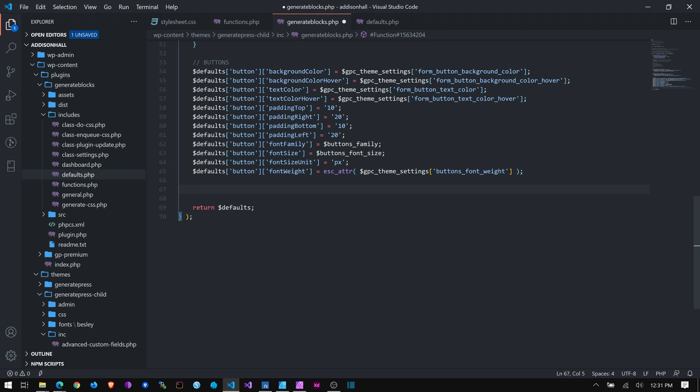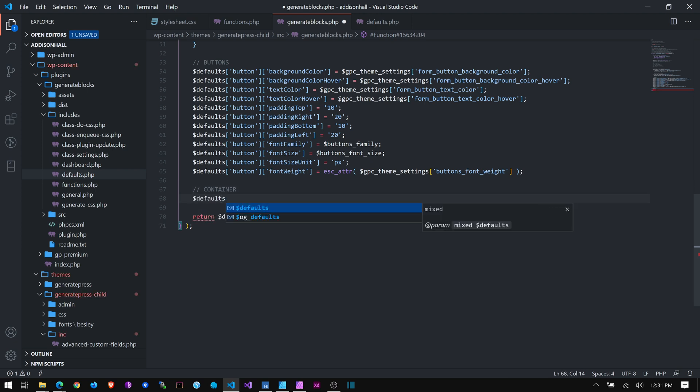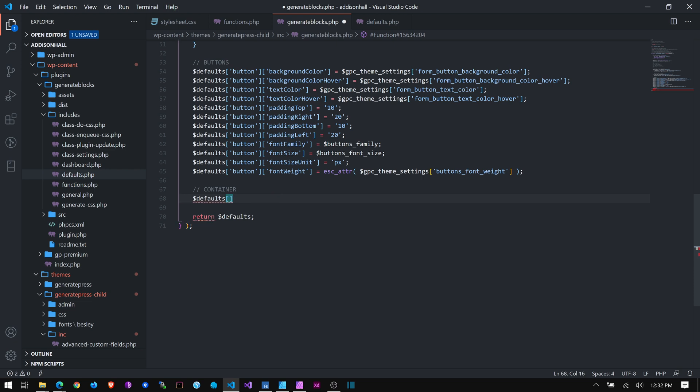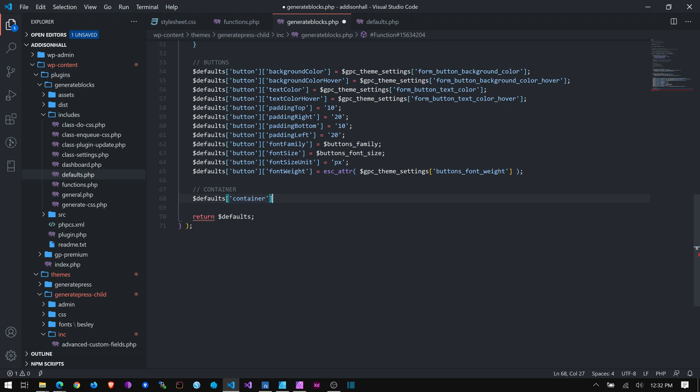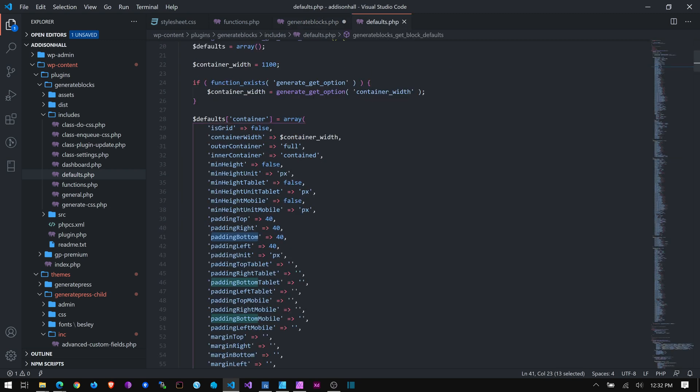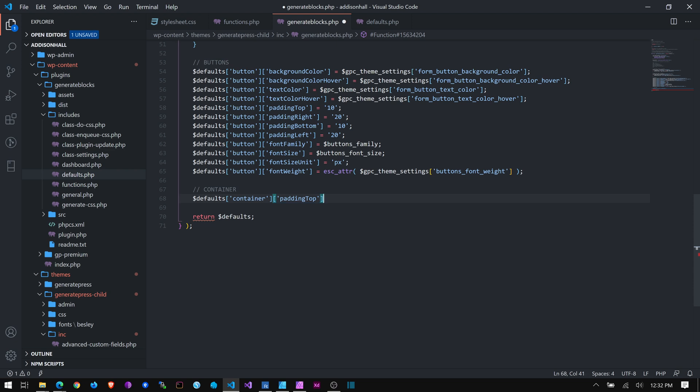Come down here. And let's add in a comment for container. And I want to grab what's found in defaults, container. Oh, I killed it now. Let's try that again. Defaults, container. And how is it done? Was it camel case? Yes. So, padding top and padding bottom. Why is it doing that, VS Code?